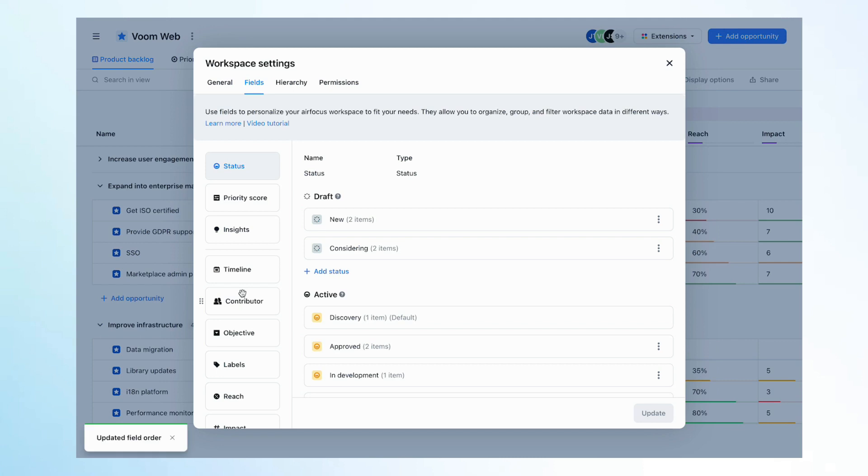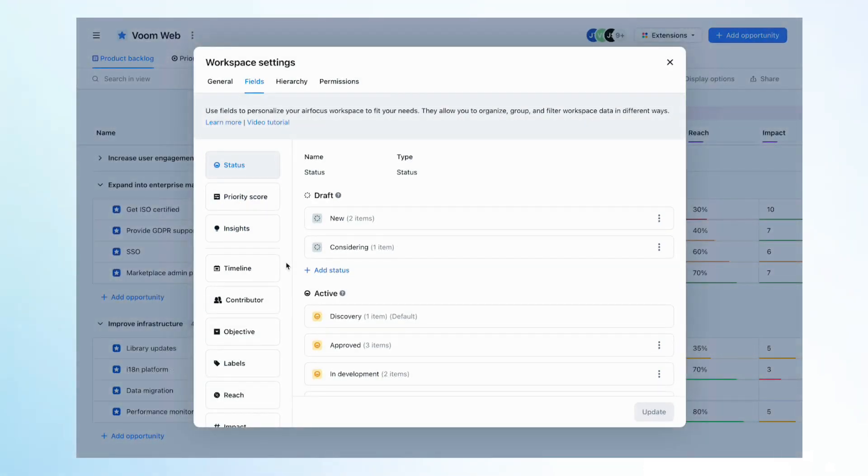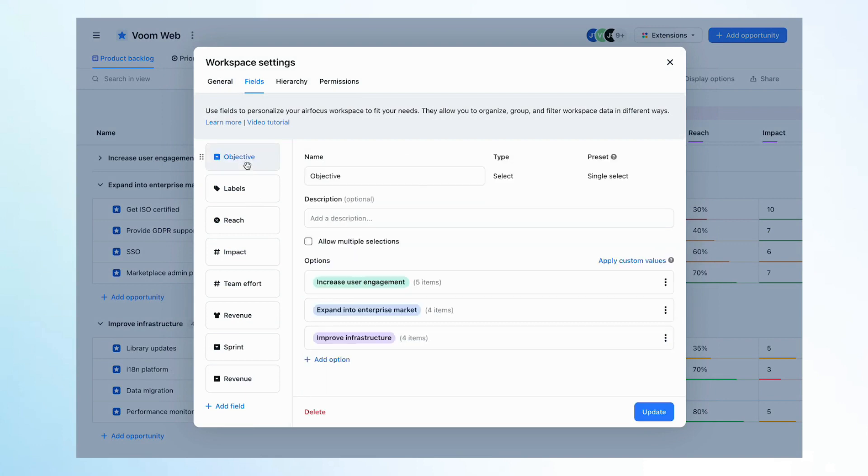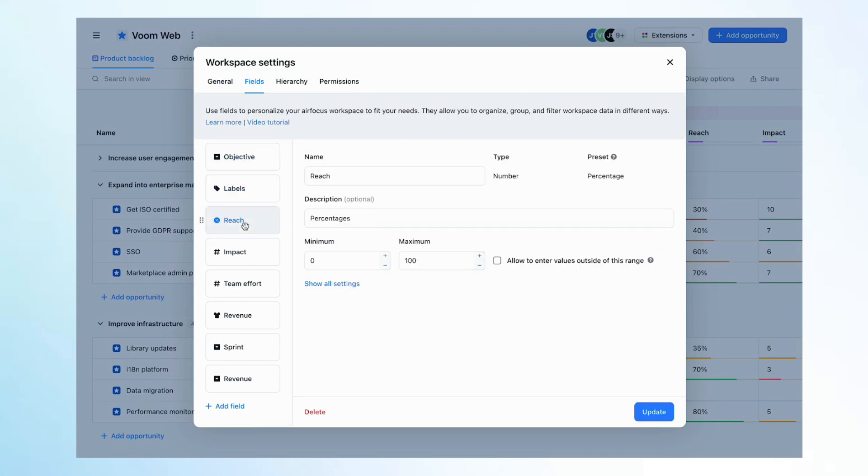At the top, you find dedicated system fields, including the status field, score, or insights. Below the system fields, you find your custom fields, your custom item properties, which allow you to display and customize your item data in any way that you wish.